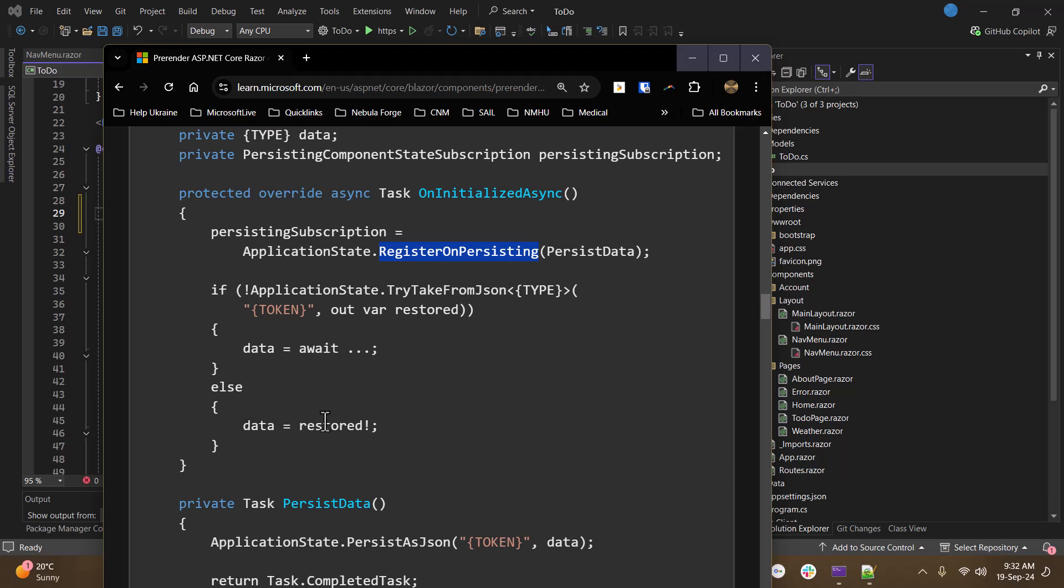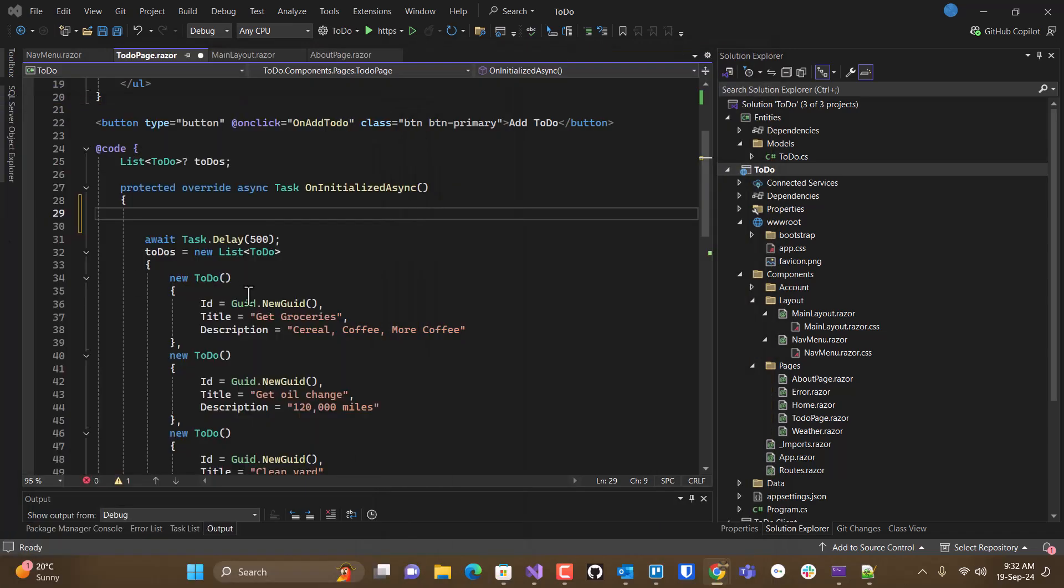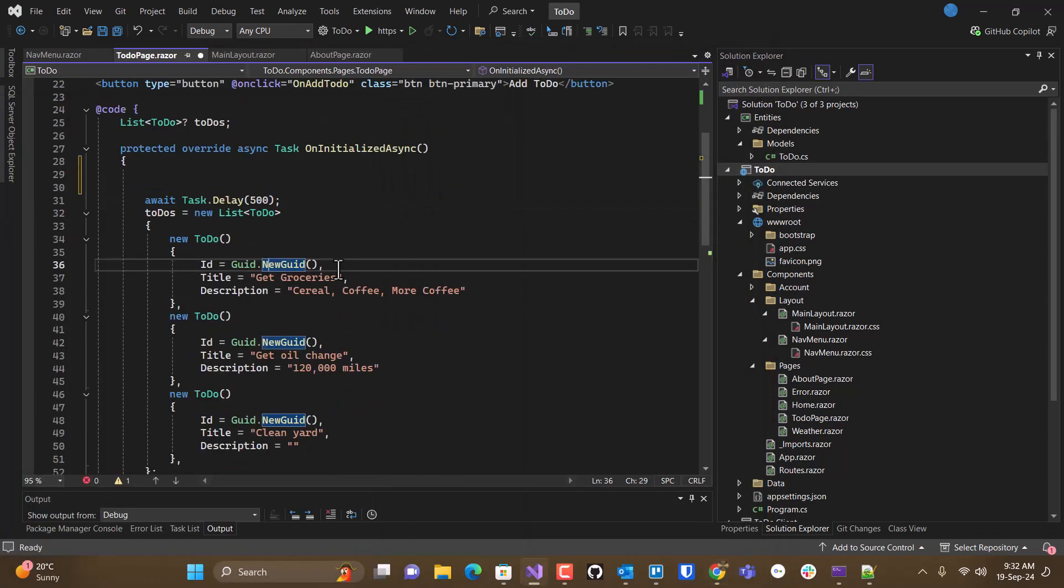Otherwise, what you're going to do is you're going to actually go get your data. So that way, you only get your data once. So it would look like this.